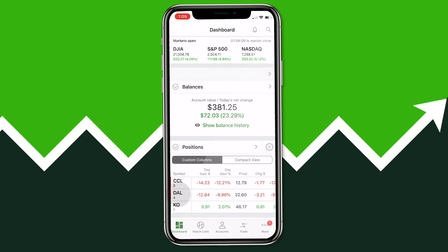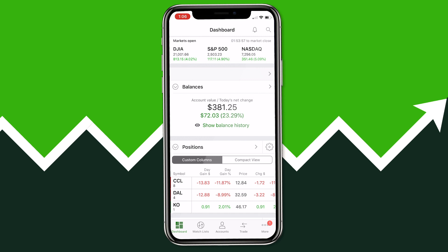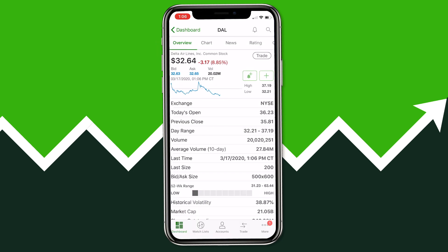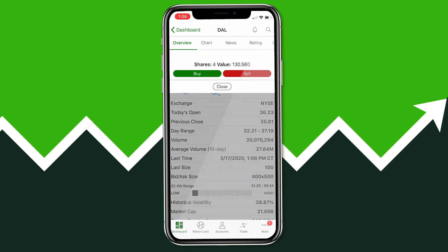You can select a position you already have and click Add to Position, but I'm going to show how to search for a stock. Press Cancel, then click the magnifying glass at the top and search for the stock you want. I'm going to do Delta Airlines. Once you search, you'll see the stock's page where you can review all the information — whether it pays dividends, its current trading price, previous day's close, and all that.